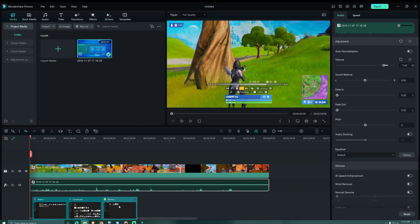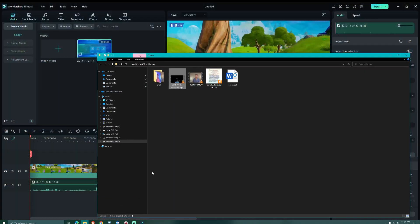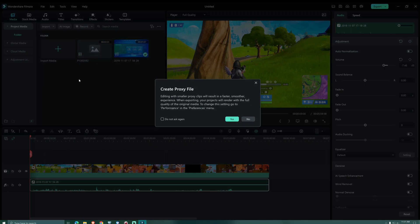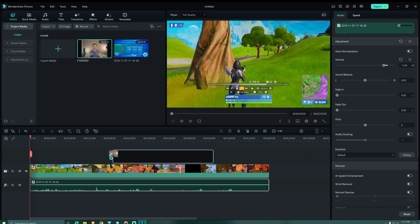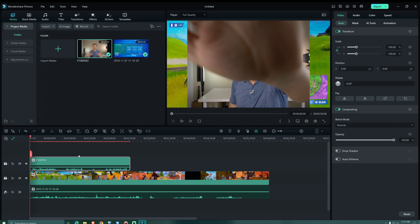And now we drag the narrator footage from our local storage over to the Filmora media folder. For the sake of a smooth workflow, we decide to create proxy files. For the narrator to appear in the foreground, we have to drag the footage onto our timeline right above the current track.